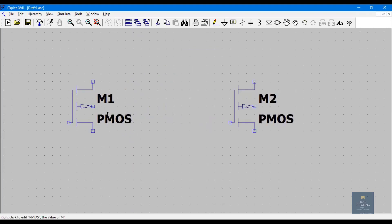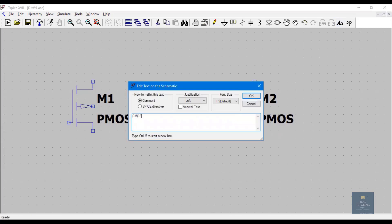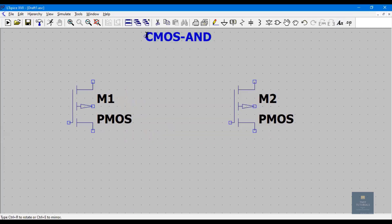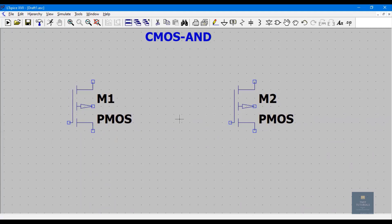To draw the schematic of CMOS AND gate, simply draw the schematic of a CMOS NAND gate and at the output place a NOT gate. Let me put a comment here: this is CMOS AND. So I'm drawing CMOS AND by first drawing the NAND gate schematic, then placing the NOT gate at the output.